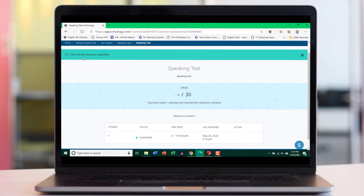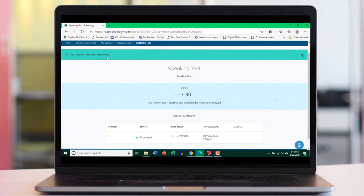So here we go. Now student is actually waiting for a modification and grading by the teacher. So it says your activity has been submitted. Now let's go ahead and see how, as a teacher, I can view the response from this particular student and how I can grade it.